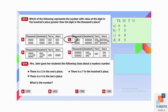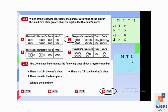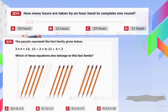Question number fourteen: Mrs. Joan gave her students clues about a mystery number. Writing the place values: there is a 2 in the ones place, a 7 in the hundreds place, and a 4 in the tens place. Arranging the digits gives 742. D is our correct answer.